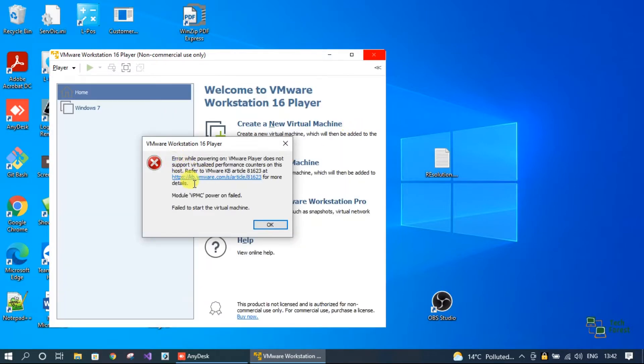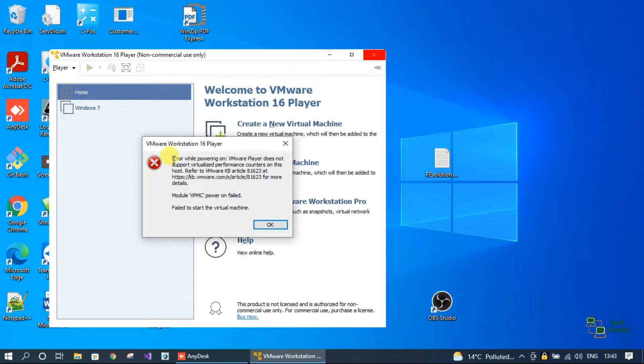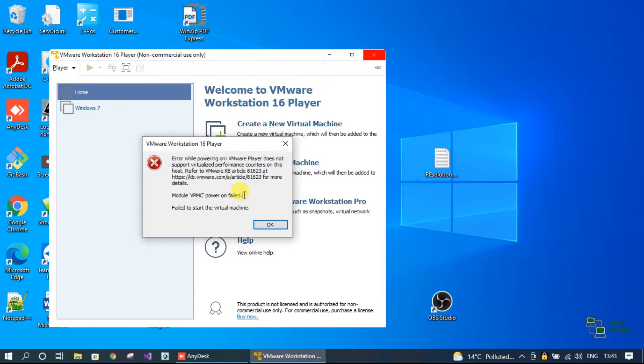Yesterday, I moved one virtual machine to another hardware and when I'm trying to run the virtual machine, I'm getting this error message vpmc power on failed. Let's see how we can fix this.